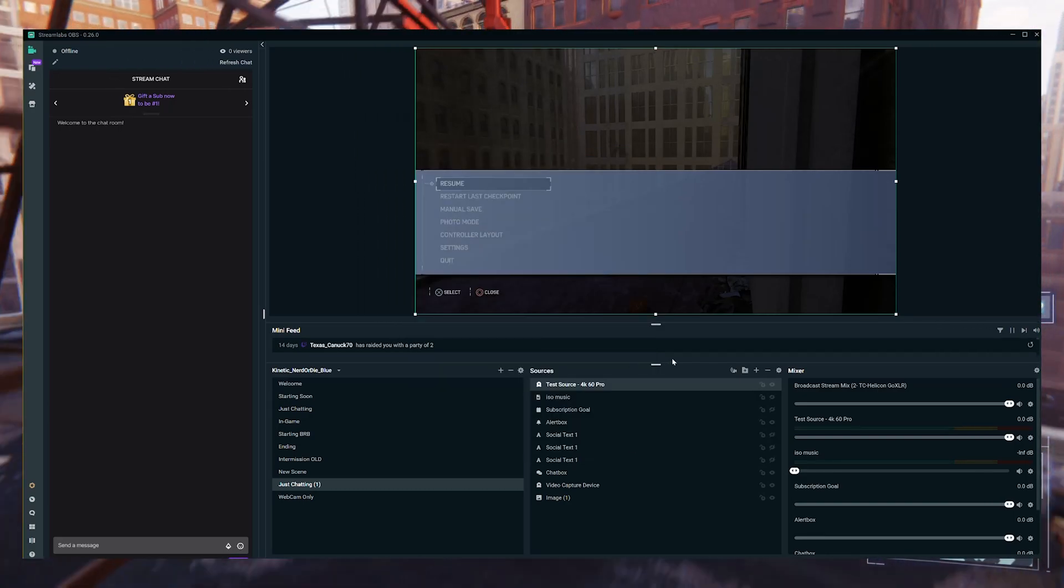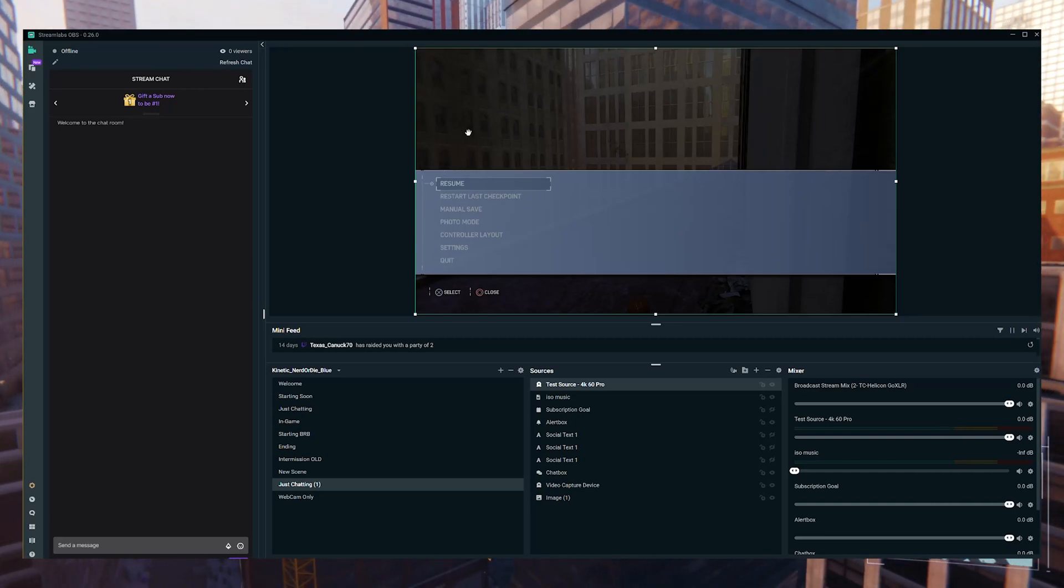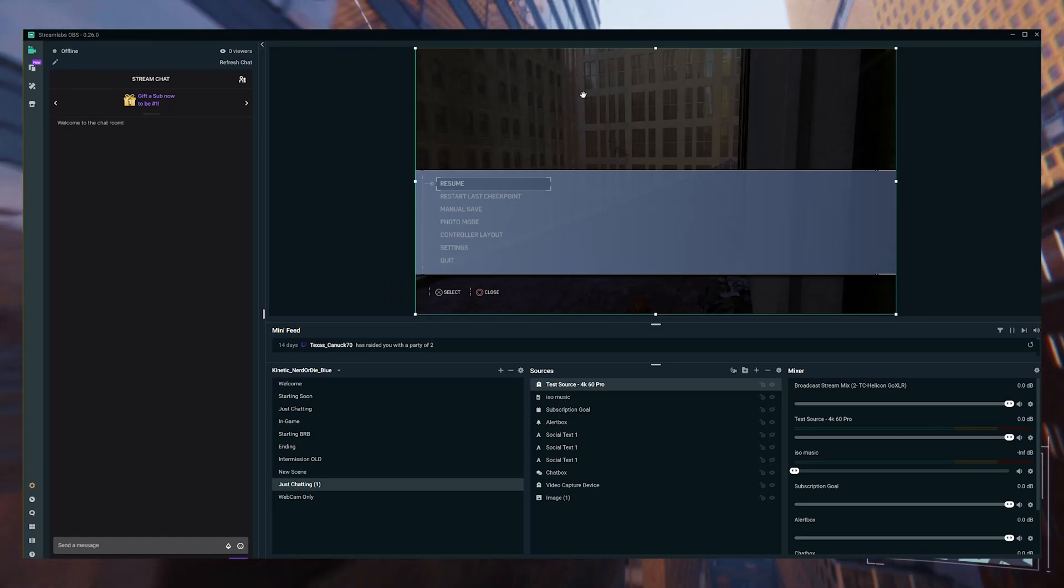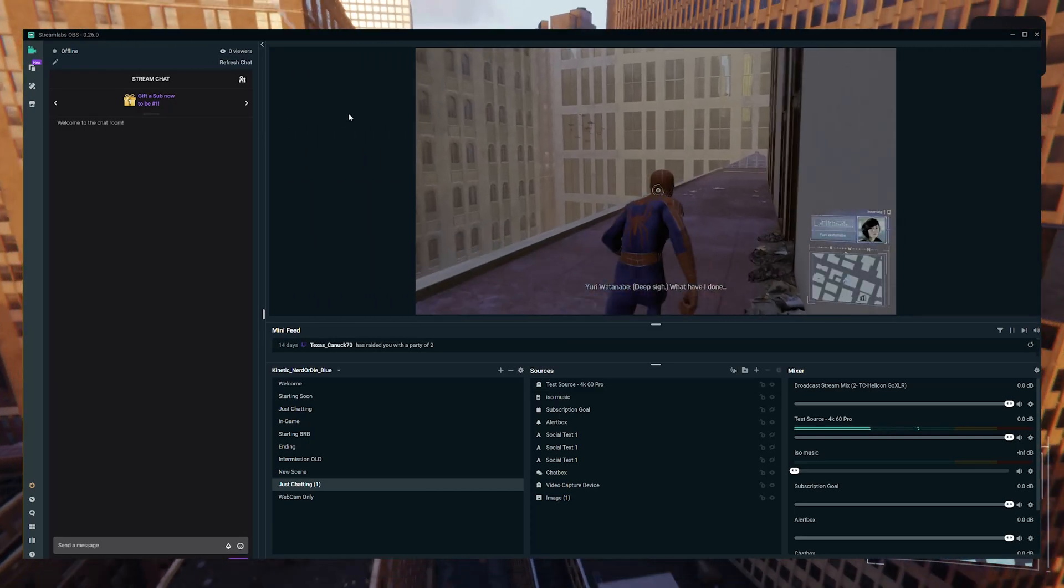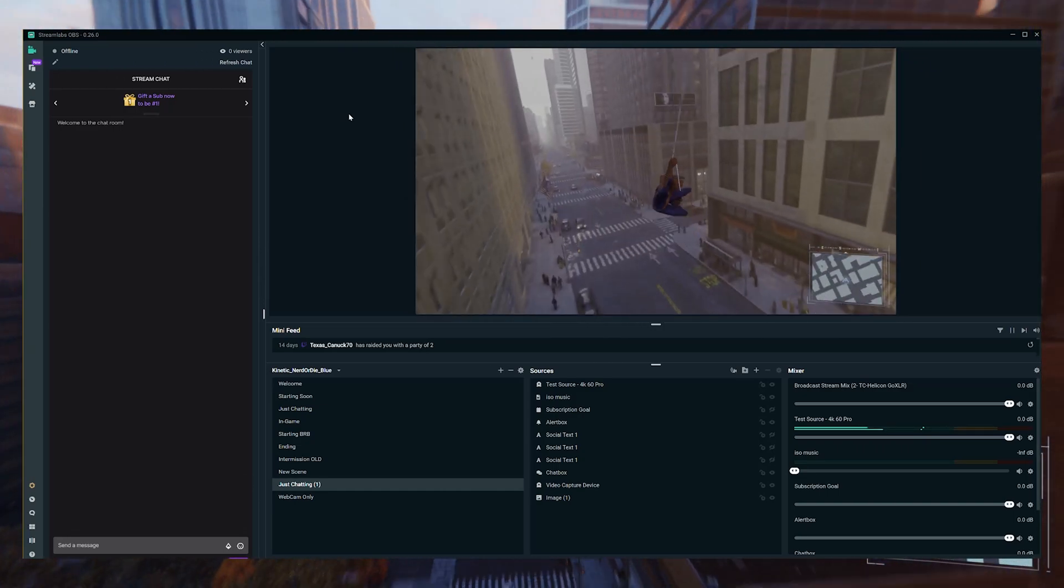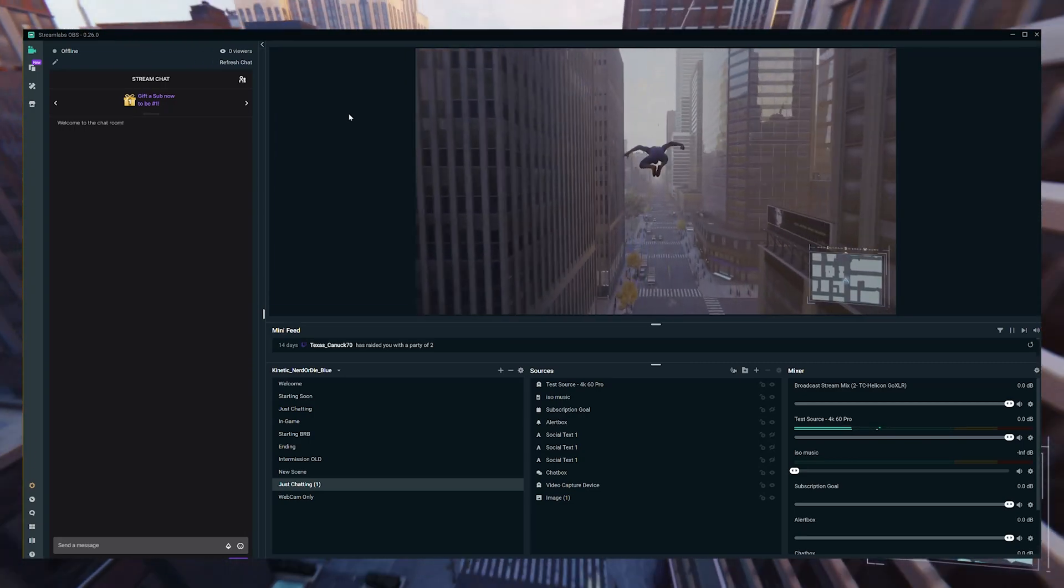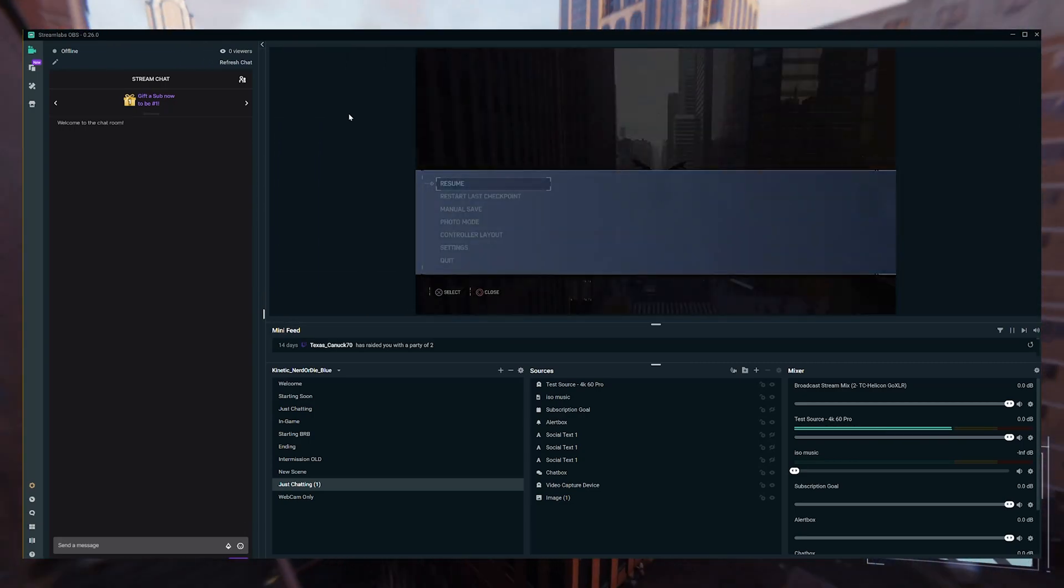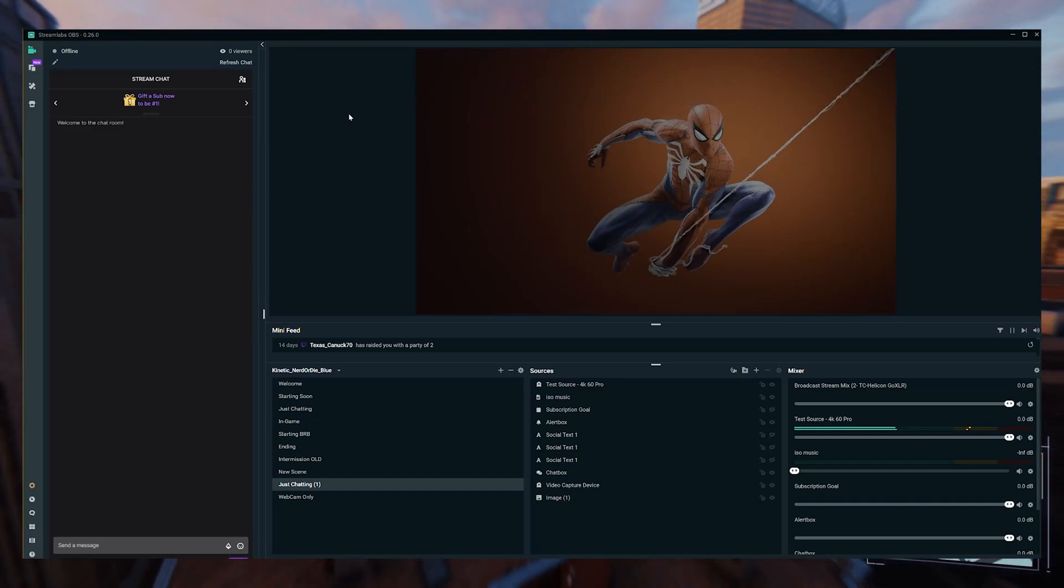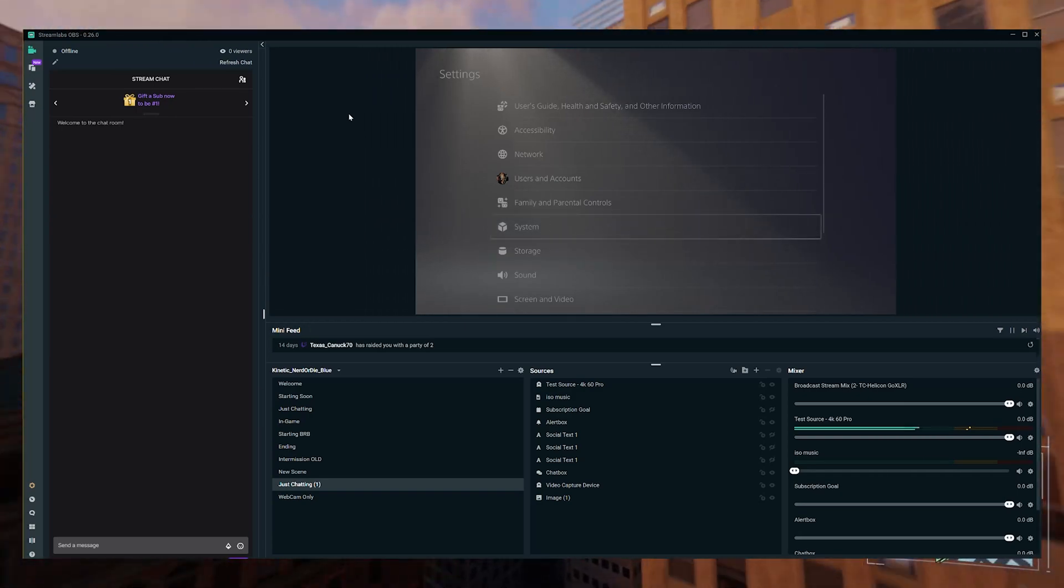Once the source is saved, you may notice with the capture in Streamlabs that the picture perhaps isn't quite as vivid as it should be, and that's going to be due to the HDR. If you have HDR enabled and you're using an HDR monitor, you want to get the best resolution and the most vivid colors, then you're going to use HDR. But that's going to cause issues with your stream, so while you're streaming you're going to disable that because most likely it doesn't support HDR. Once it's disabled, your capture will pick it back up and you'll be able to start streaming.